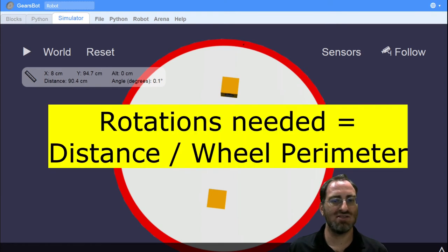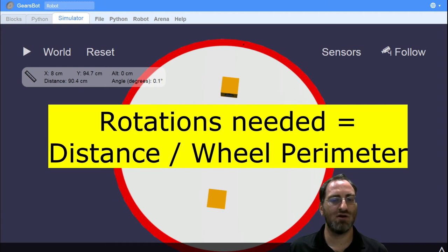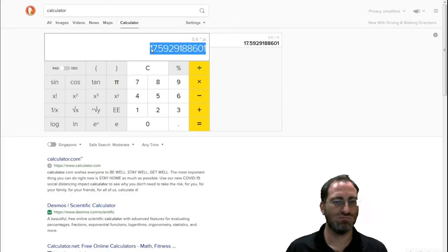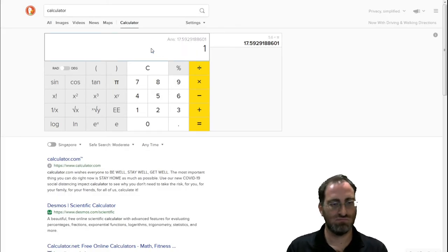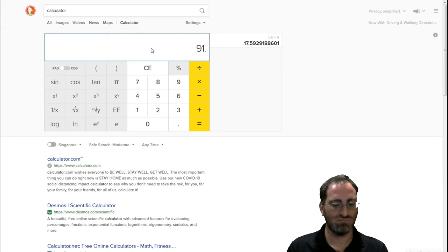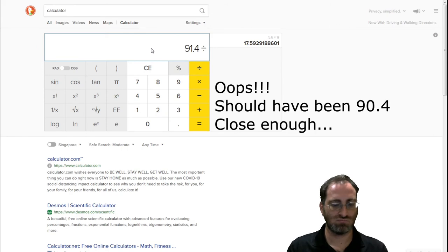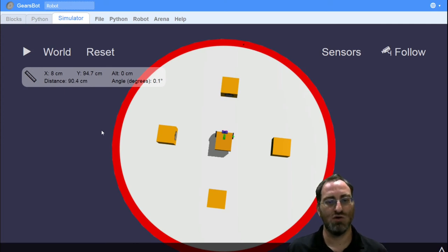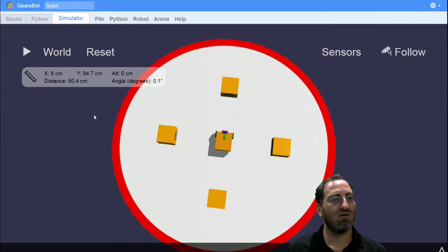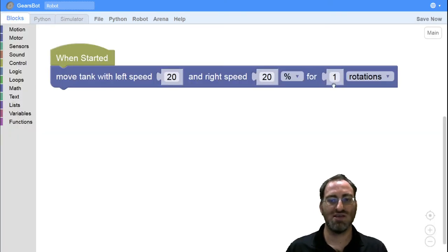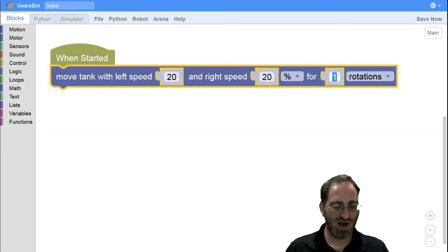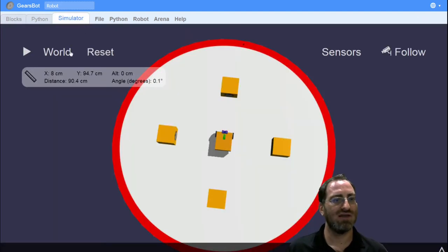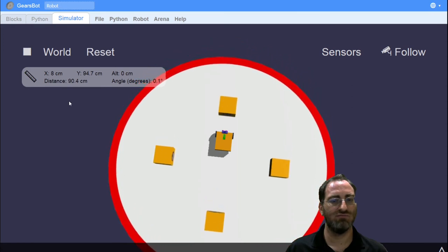So we can take the distance that we would like to travel and divide it by the perimeter of our wheel, which was roughly 17.59. And we would get roughly 5.2 rotations. So let's try that. So let's say we will travel 5.2 rotations at whatever speed you choose and see how far that takes us in the field.